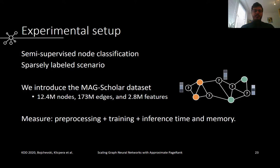Importantly, unlike previous work, we evaluate the runtime of the entire pipeline, including preprocessing, training, and inference time. In industry settings, inference time is especially important, and it is usually not reported in papers.